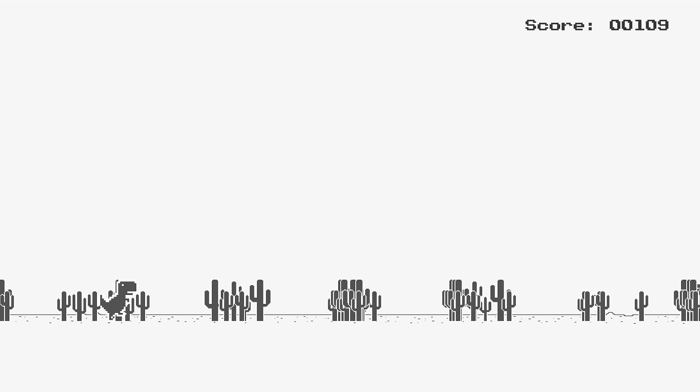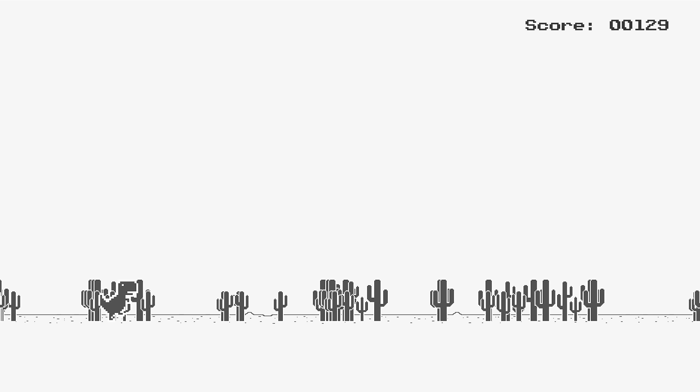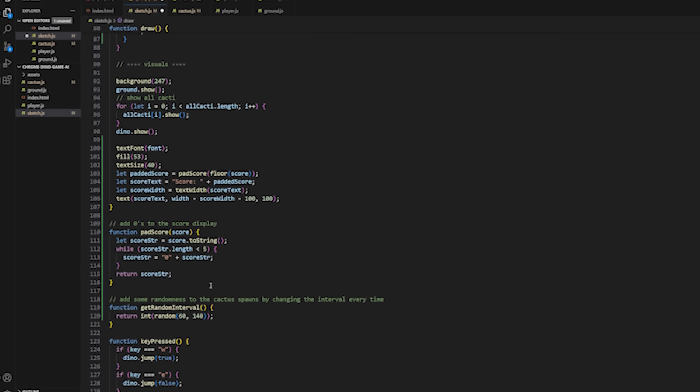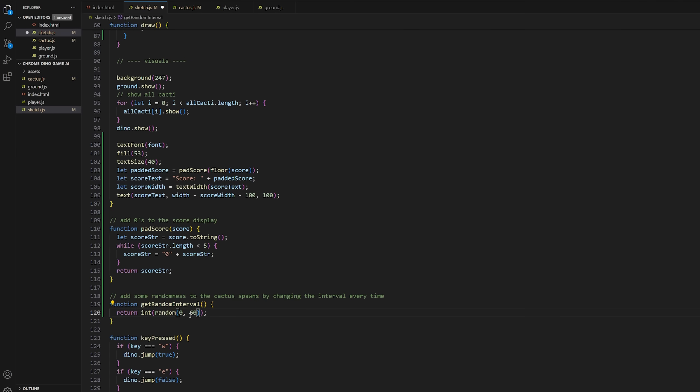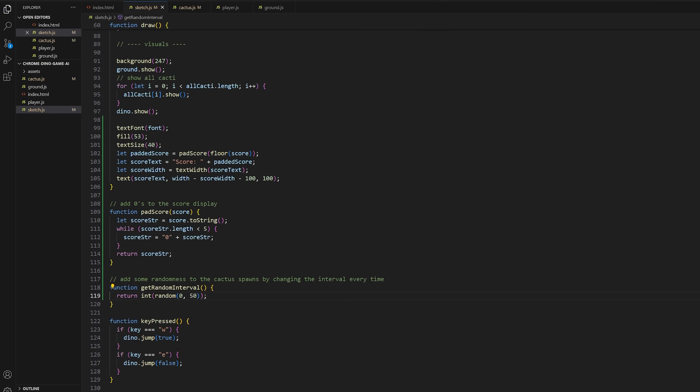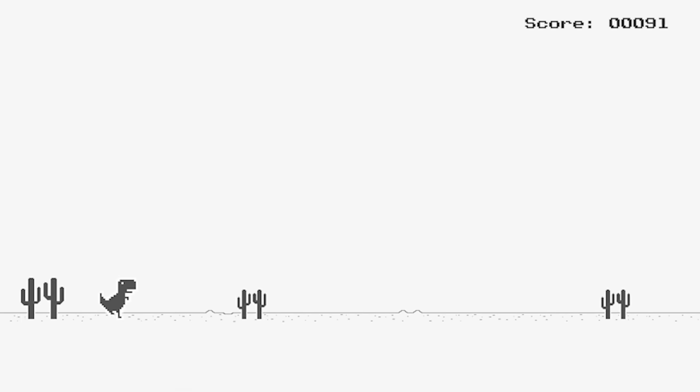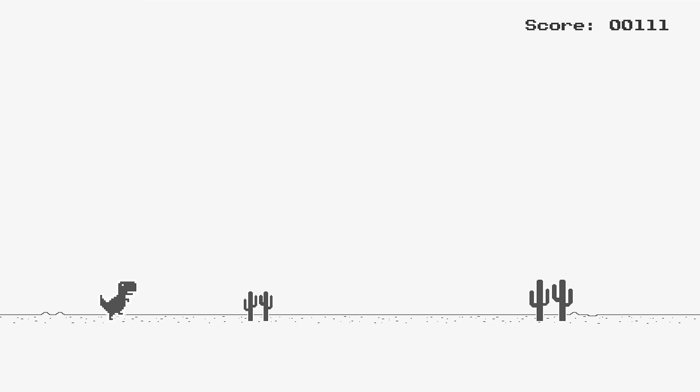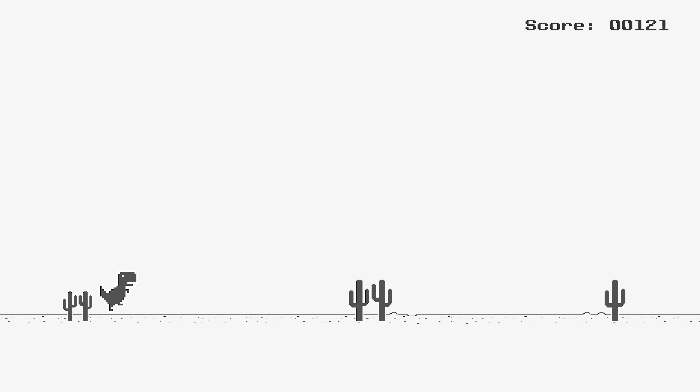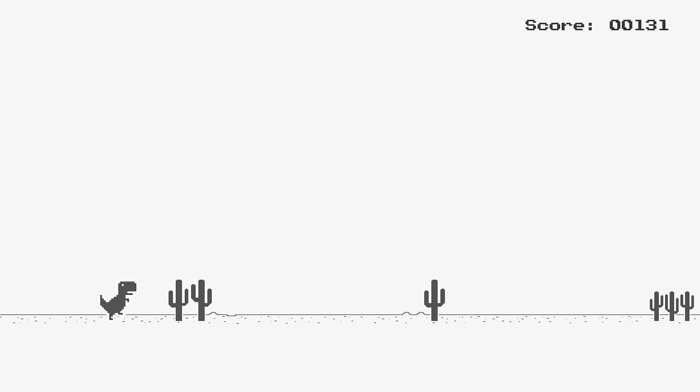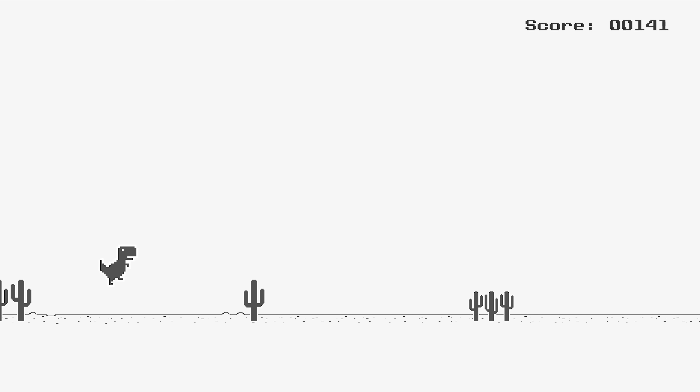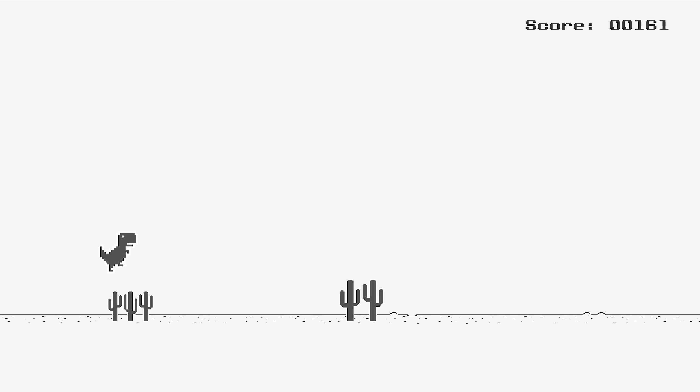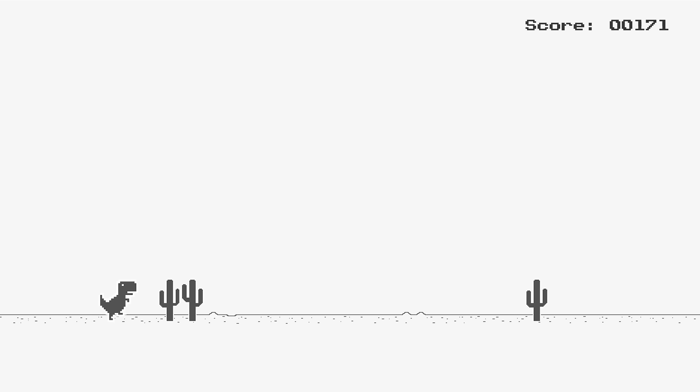Yeah, I think I messed up the obstacle spawn timer, but that's all right. Don't worry. Nothing a quick bug fix can't fix. And voila, would you look at that? A perfect chrome dinosaur game. Of course, there's no collision detection of birds yet, but at least it looks like the game now.